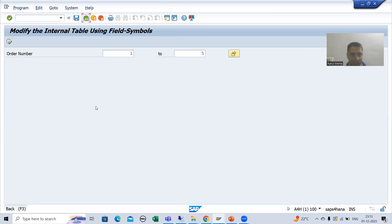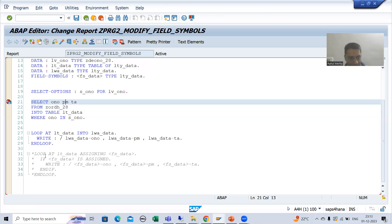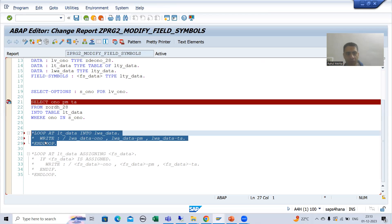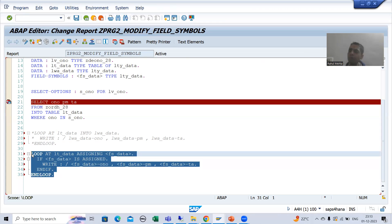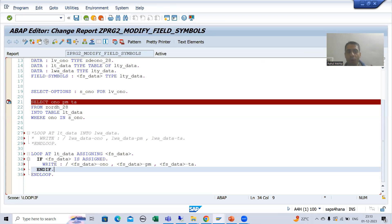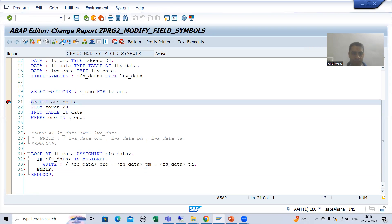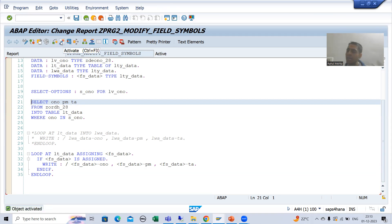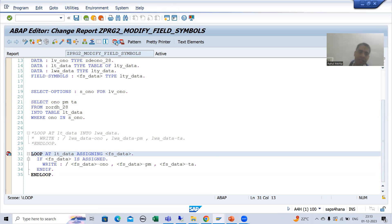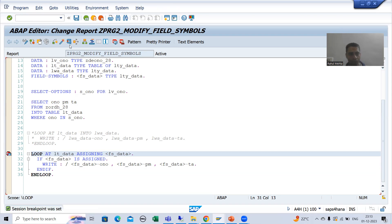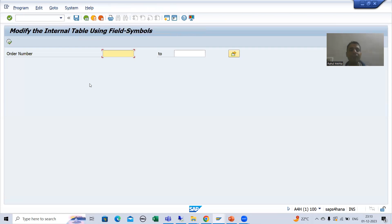Now I will comment out the work area part and show you through field symbols — the output will be the same, but internally how SAP is handling it will be very different. I'll put a breakpoint directly on the LOOP statement itself and give the input 125.